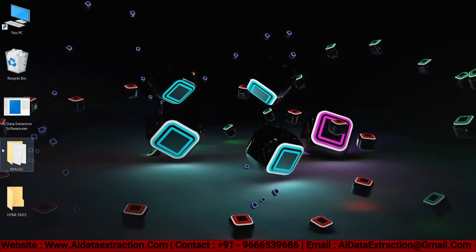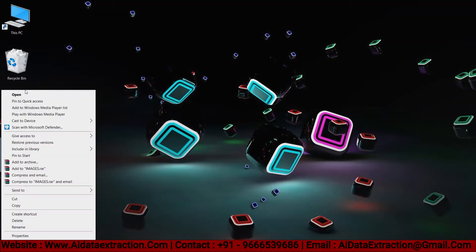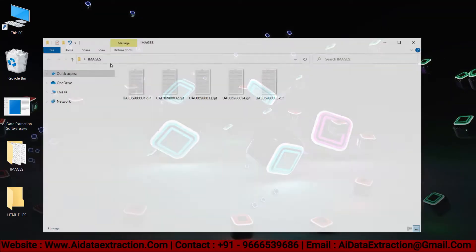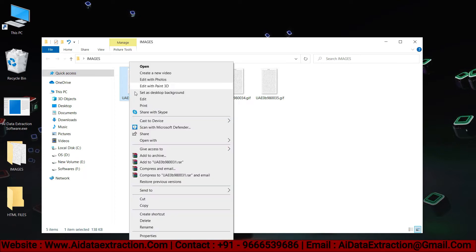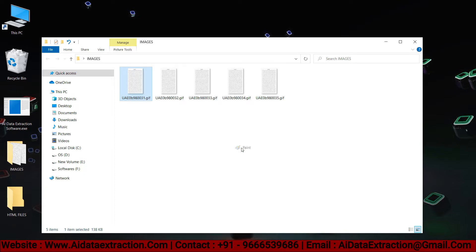Open the images that we have on the image folder. These are the images that should be converted into HTML.